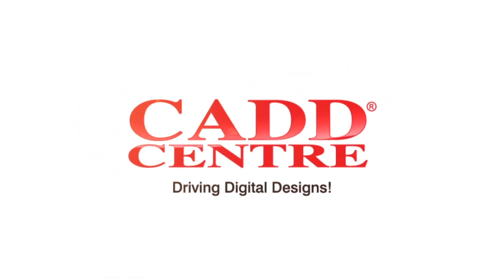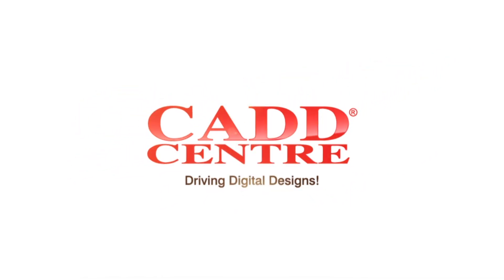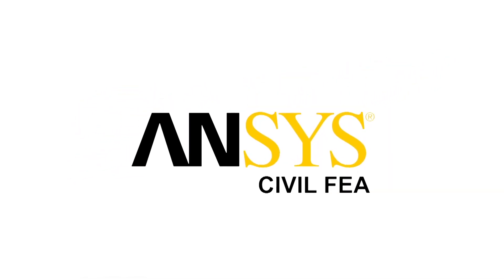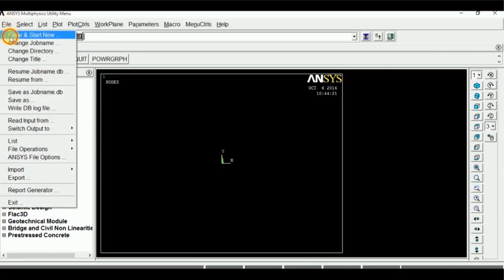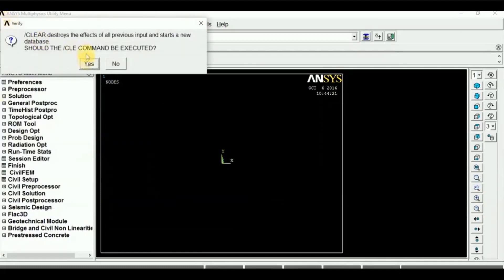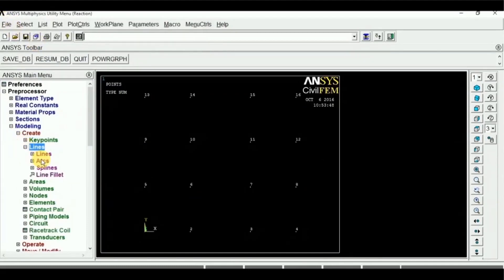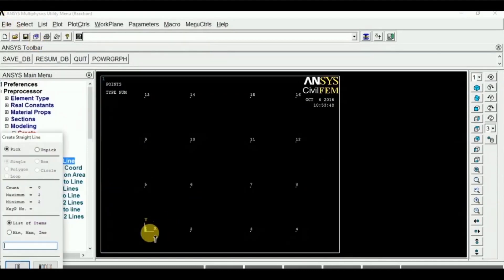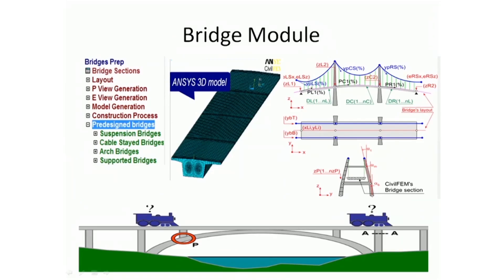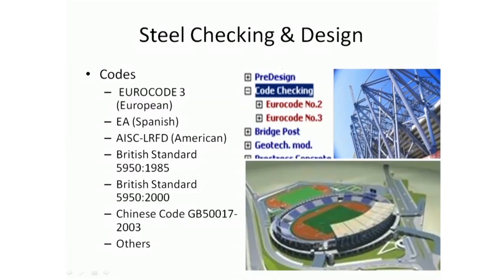Welcome to the world of CAD Centre training, ANSYS CIVIL. Our programmes on ANSYS CIVIL help you analyse the impacts of blasts and explosions in high-rise buildings, bridges, dams, tunnels, and stadiums.